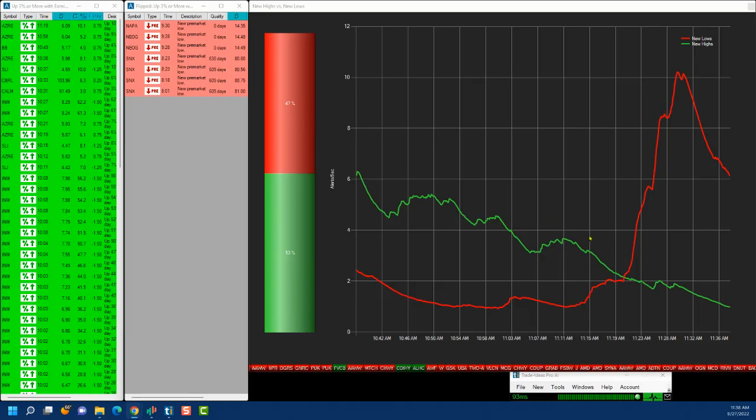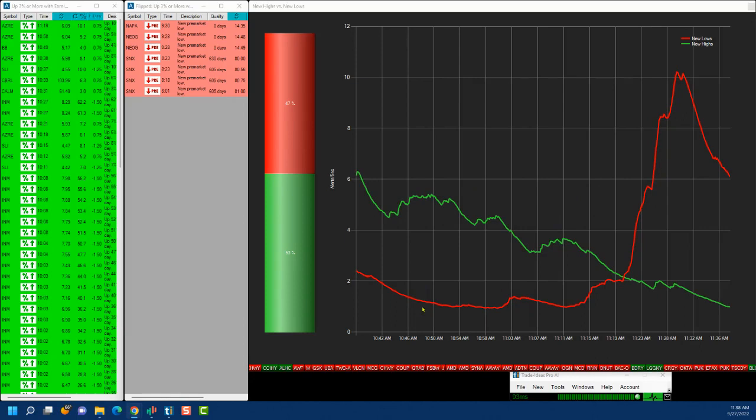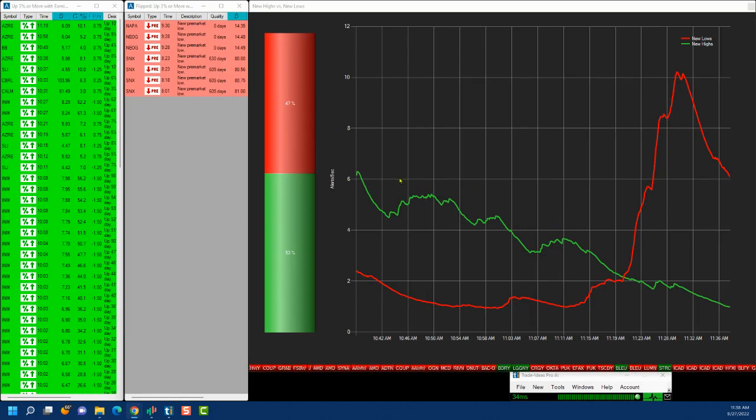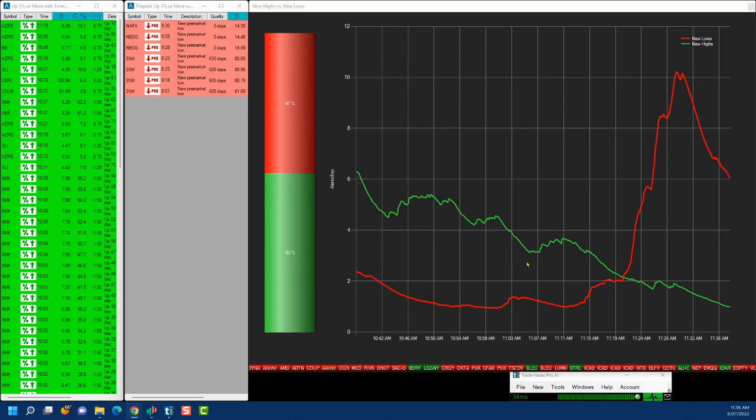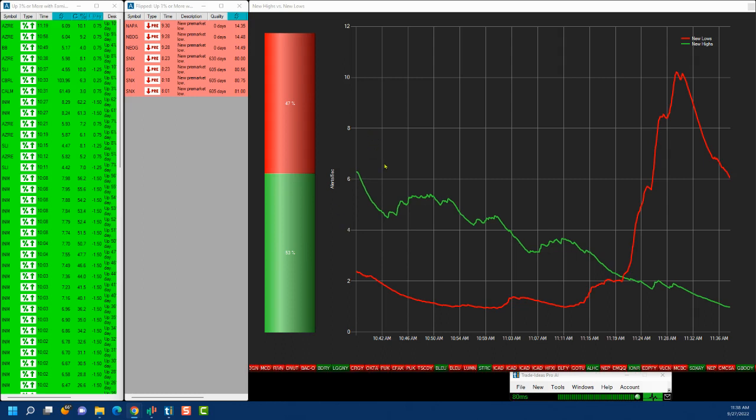So this is the tool which I use for intraday trading for finding market breadth. As you can see, this is part of the Trade Ideas software, and in this particular case what happens is you're looking at the number of stocks which are making new high to new low per second.